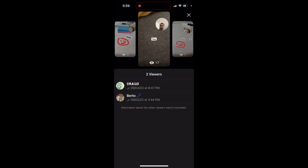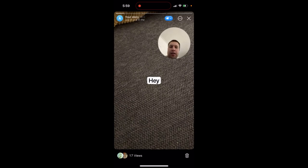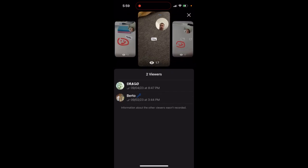So in Telegram, sometimes you have different numbers for people who viewed your story. If you tap on that icon, there's a number in the bottom left, and then there's an eye icon at the top. It says two viewers in the bottom.